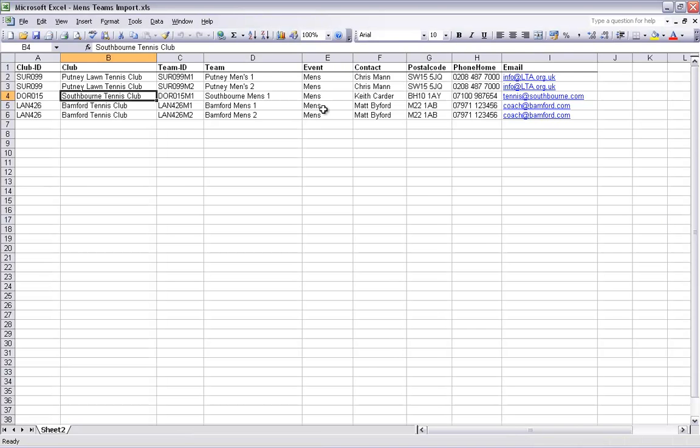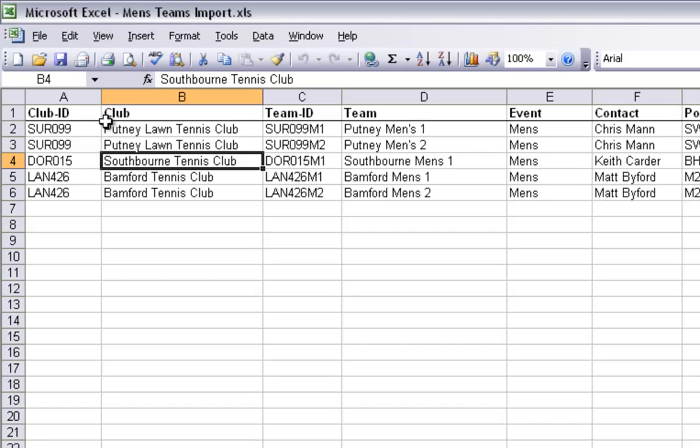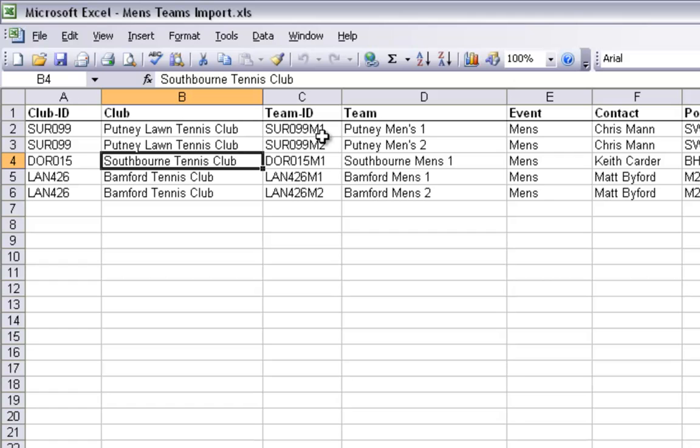The next step is to set up your teams Excel documents for which there will need to be a unique document for each event within your league. I have opened up my men's teams import document. It is important that the club ID and club name match the previous document you have just worked on. You will see the addition of further columns. The team ID column is very important. Each team ID must be unique for each team within each club.